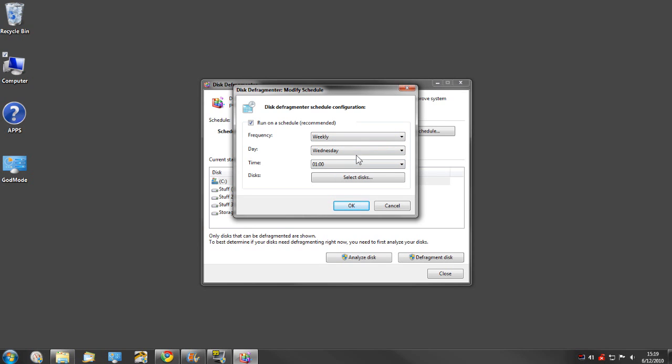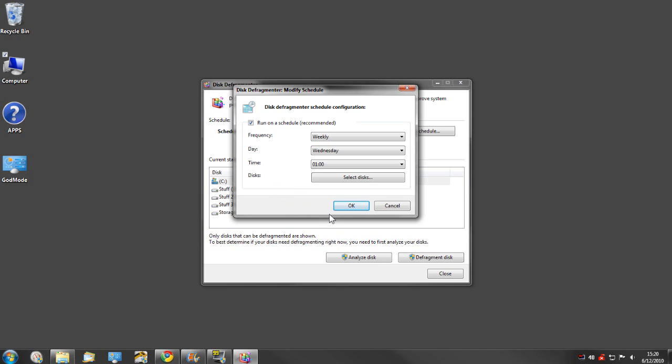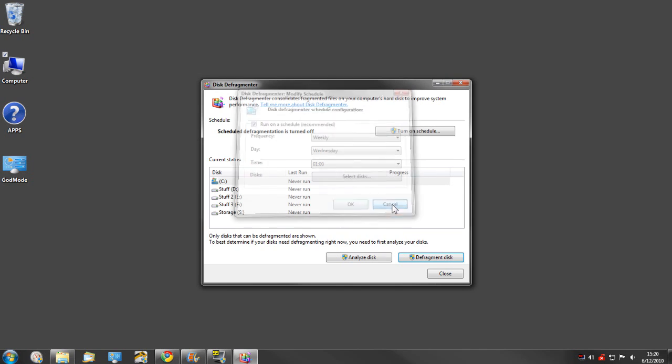What you're going to want to do is check the schedule you have and make it so it's going to defragment every month or every week. I think monthly for most people is going to be sufficient. Make it at a time when your computer is going to be on but you're not going to be using it, because if it starts the defragment process and you're in the middle of trying to accomplish a task or playing a game or whatever, it's going to use up a lot of resources and slow you down.